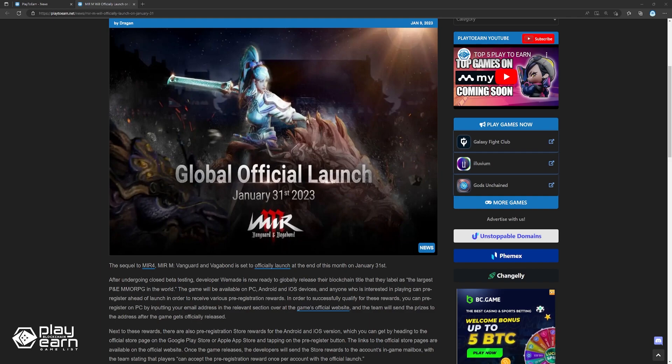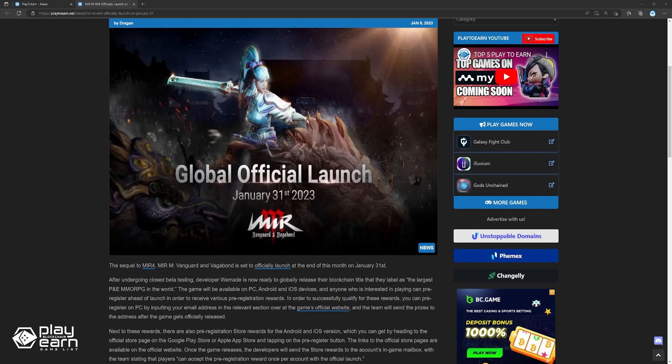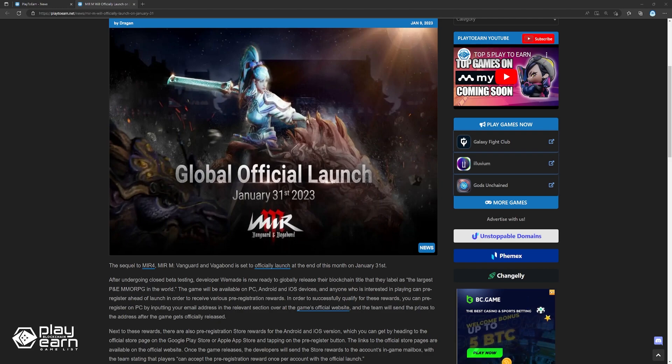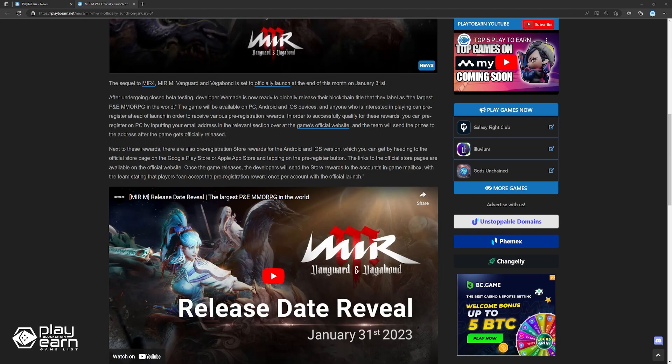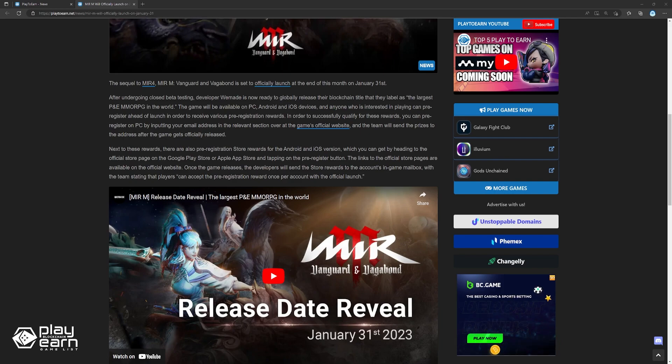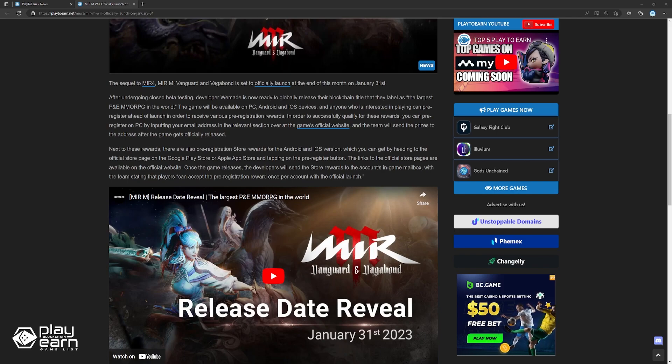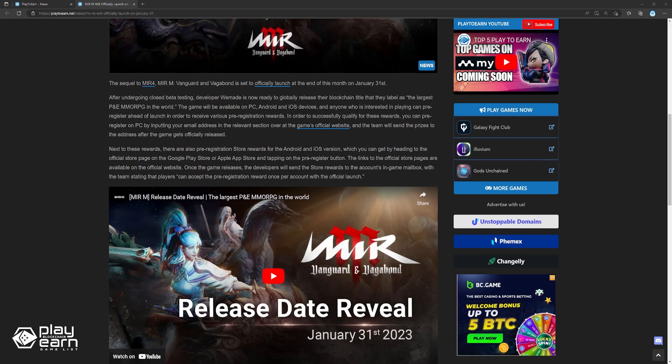The game will be available on PC, Android, and iOS devices, and anyone who's interested in playing can pre-register ahead of their launch in order to receive various pre-registration rewards. There are also pre-registration store rewards for the Android and iOS version, which you can get by heading to the official store page on the Google Play Store or Apple App Store and tapping on the pre-register button.